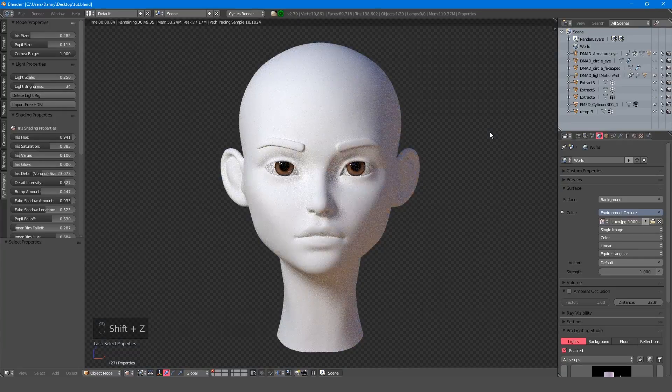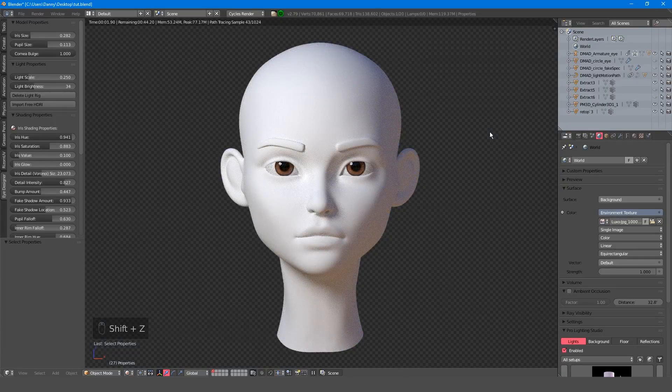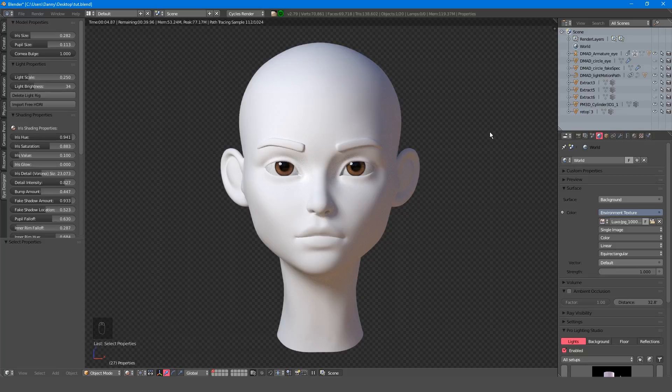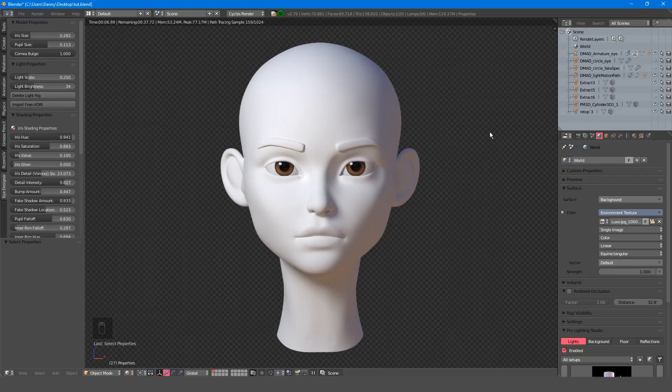Hello boys and girls, my name is Danny Mac and in this tutorial I will demonstrate how to use the Danny Mac iDesigner add-on for Blender.